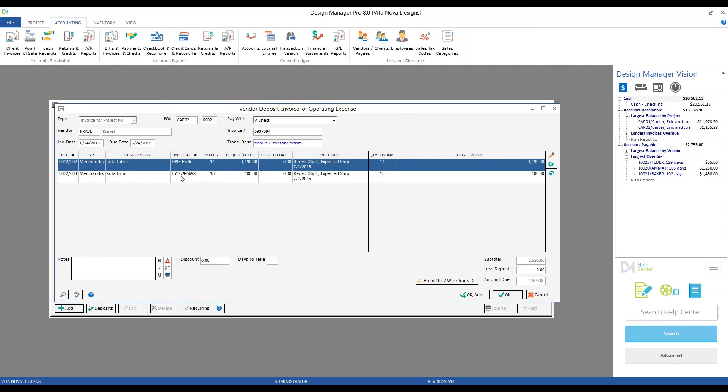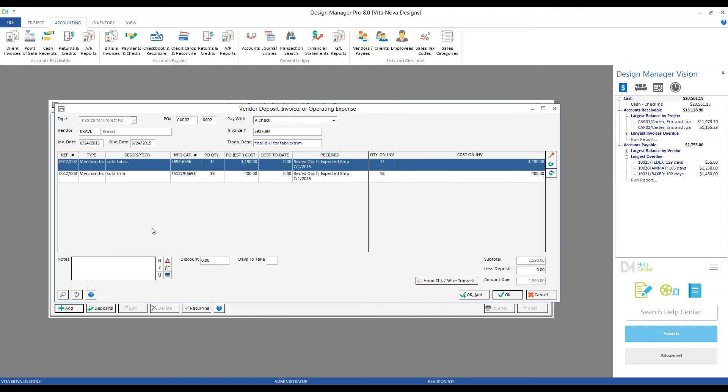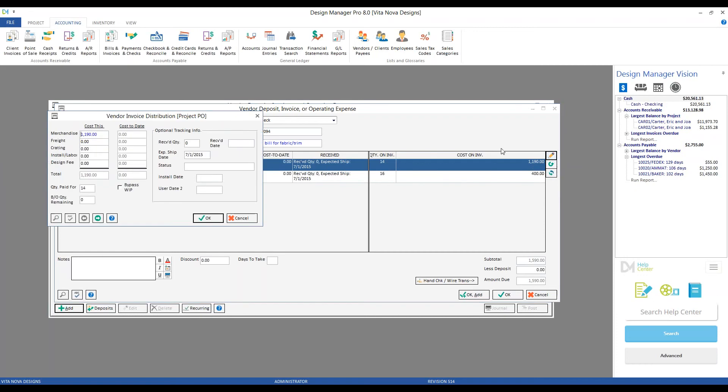Final bill for fabric trim. And now we want to use our purchase order component grids to ensure that the information we're recording into Design Manager matches the bill in our hand precisely. For example, let's say that the bill from Cravit isn't $1,590, but it's an even $1,600, and that the fabric came in a little higher. Well, we can simply make those changes by highlighting the fabric, clicking the Edit button as indicated by the pencil, and changing our merchandise costs from $1,190 to $1,200.